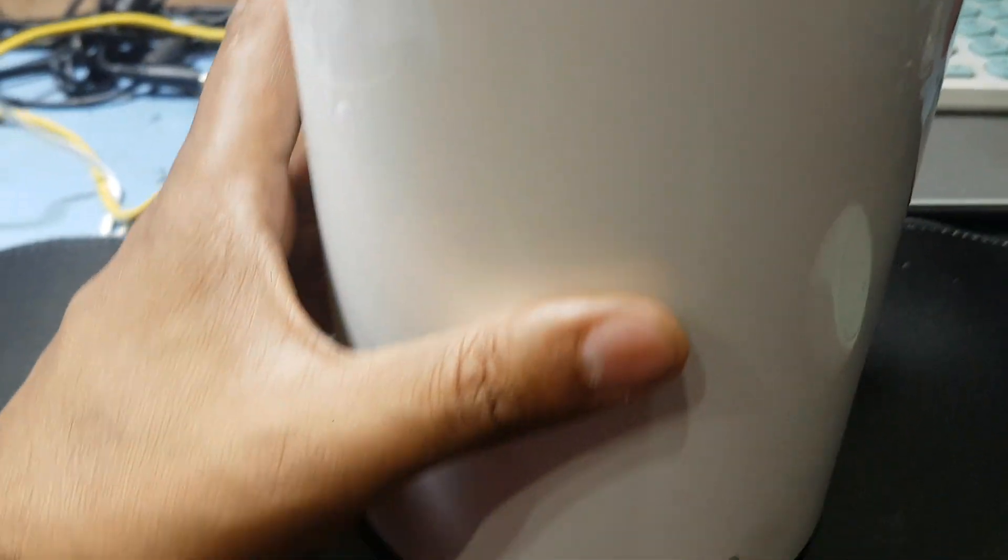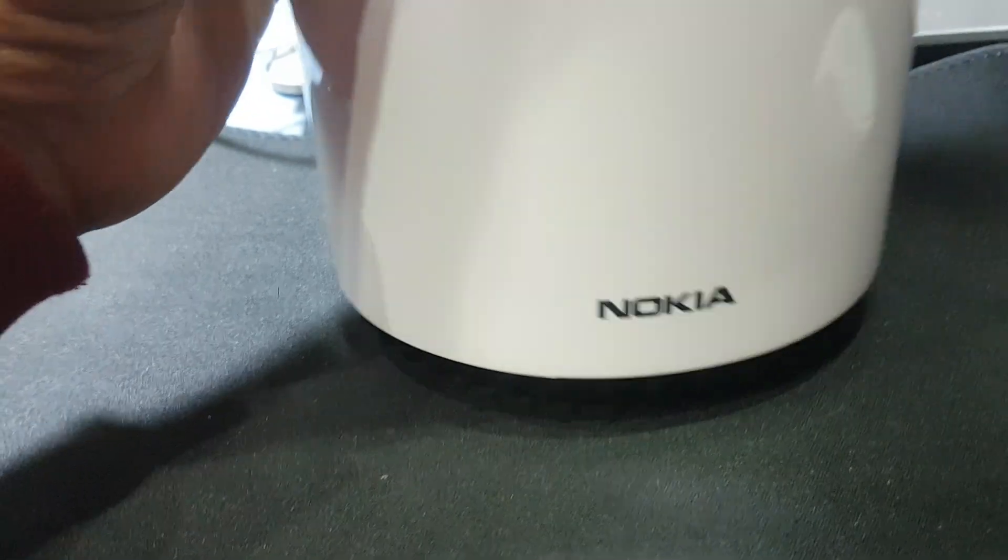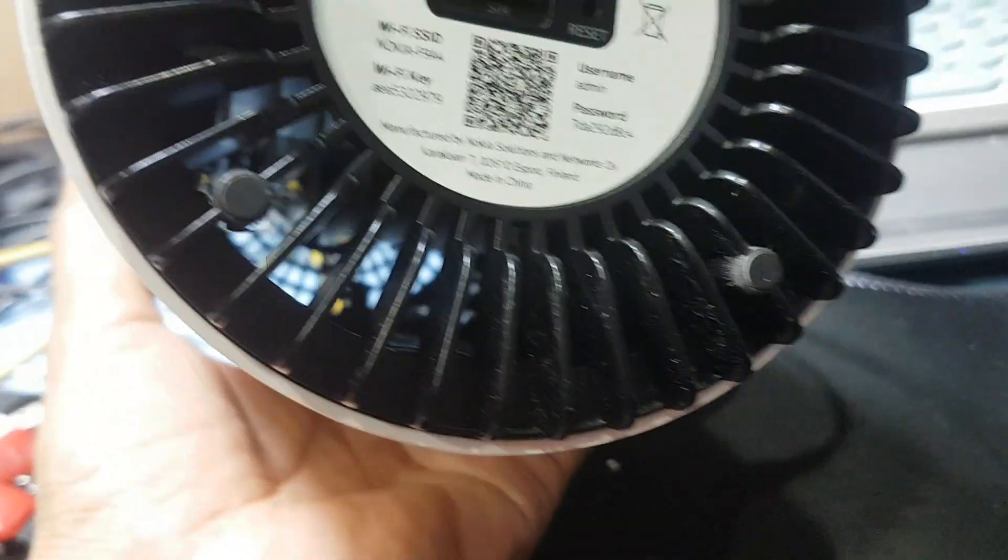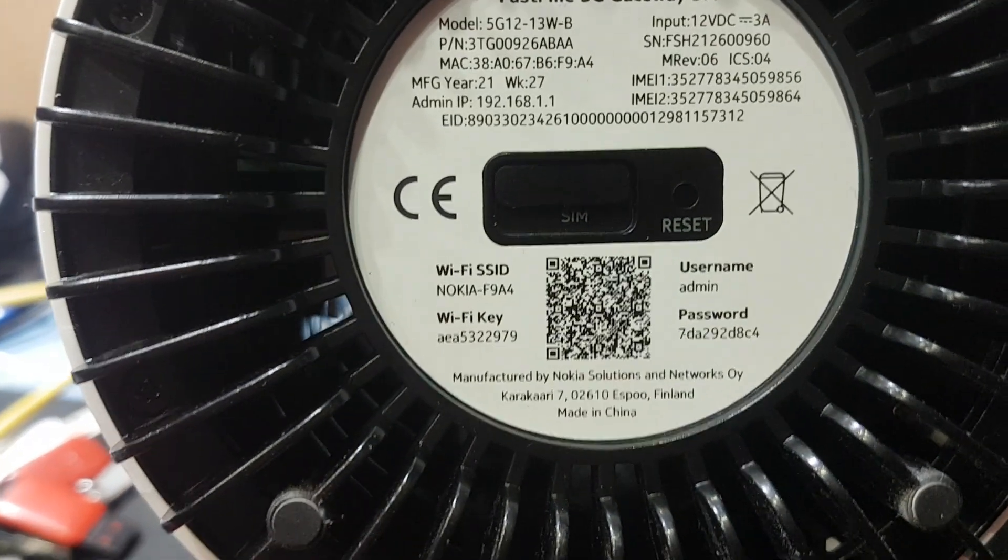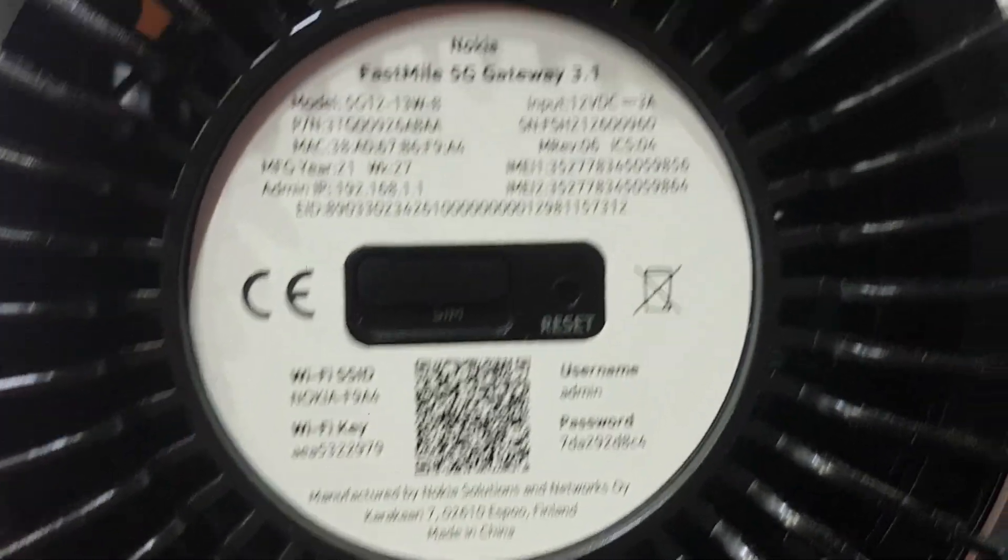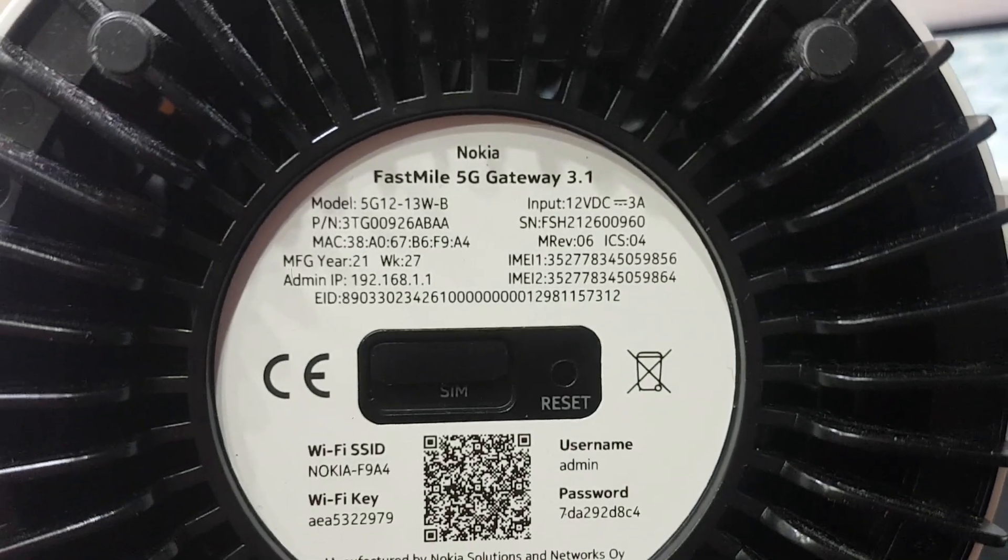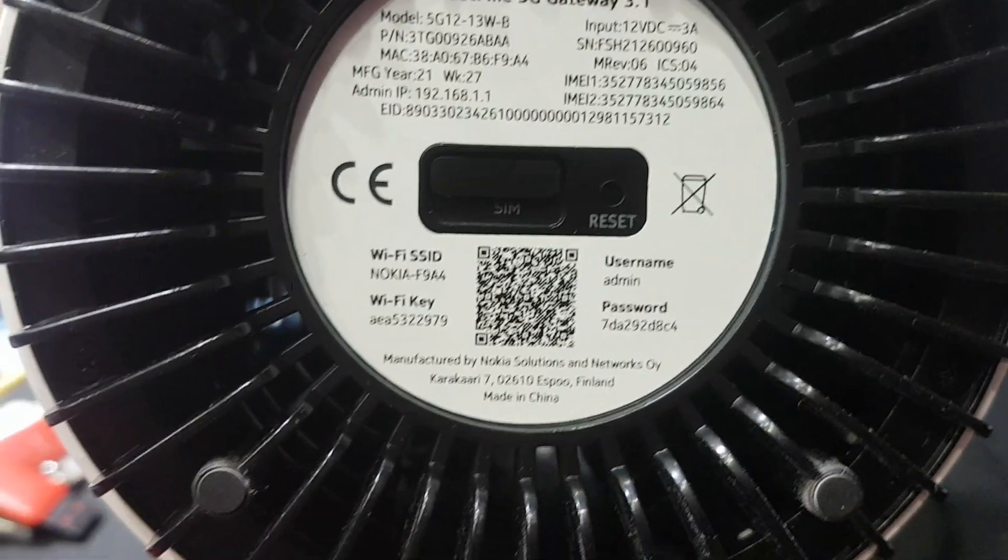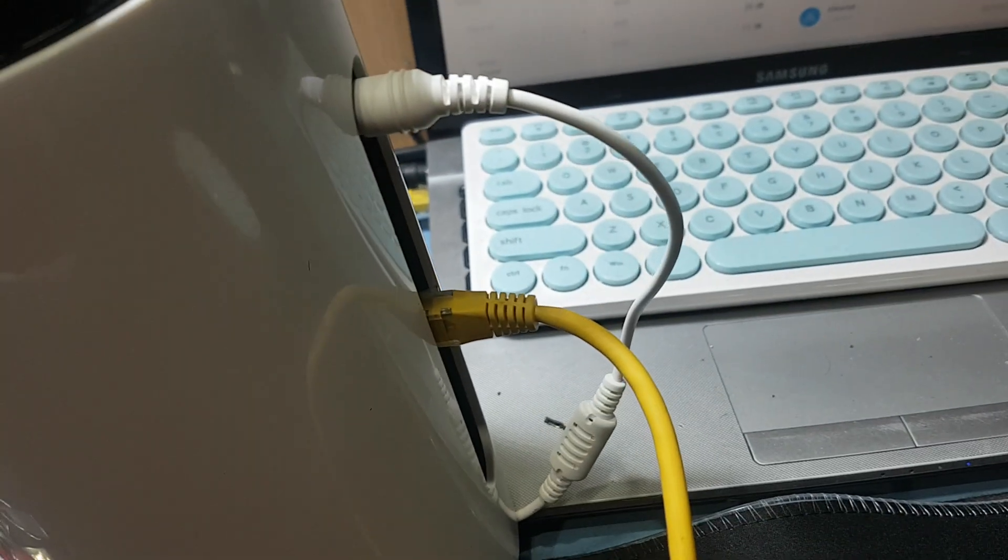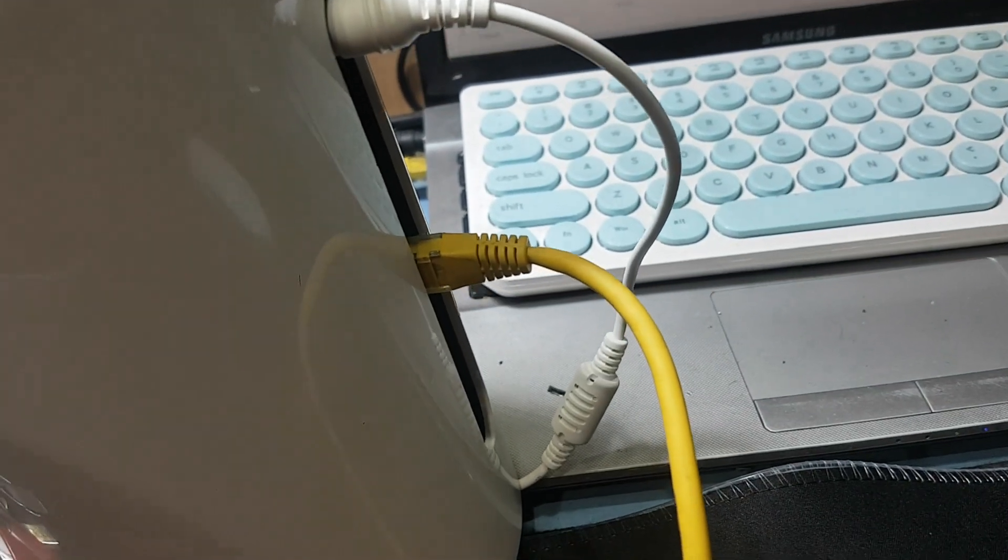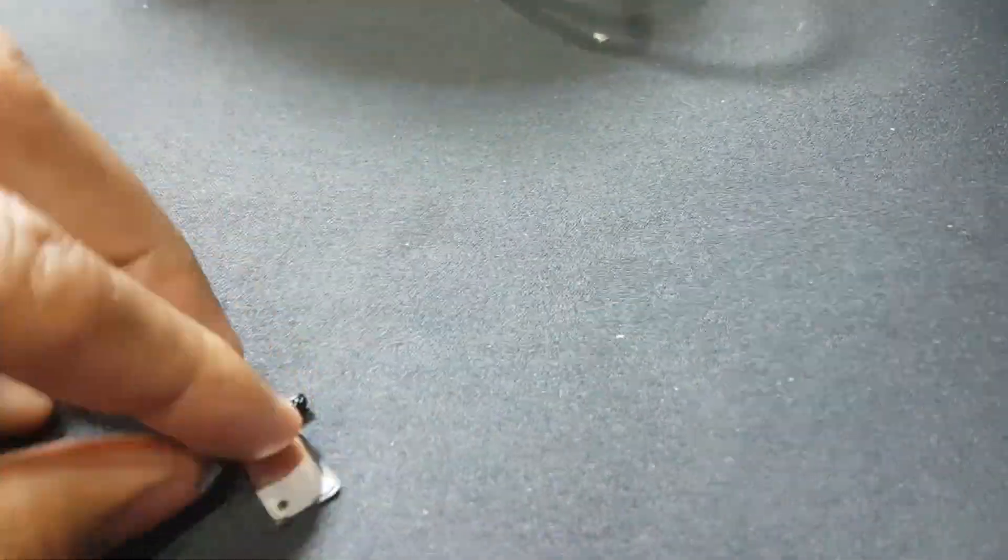Assalamualaikum warahmatullahi wabarakatuh, welcome back to my channel Golden Nanotech. I have a Nokia 5G router, Fast Mile 5G Gateway 3.1. This router has a SIM card from Saudi Arabia called Salam. You can see here is the Salam SIM card I have.